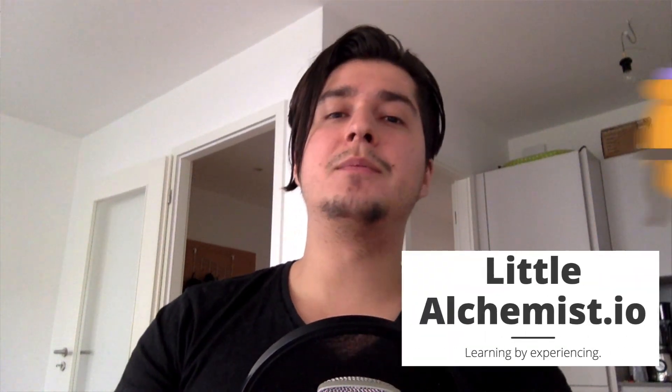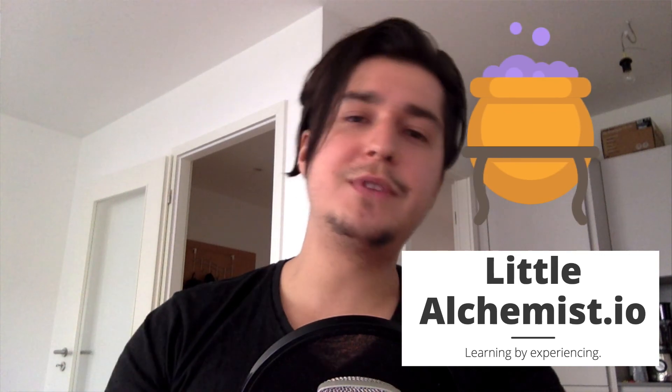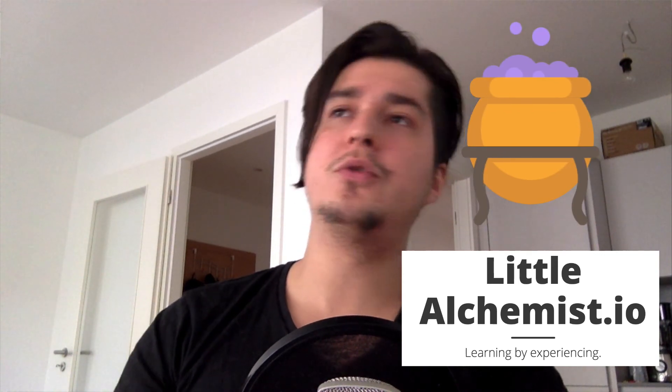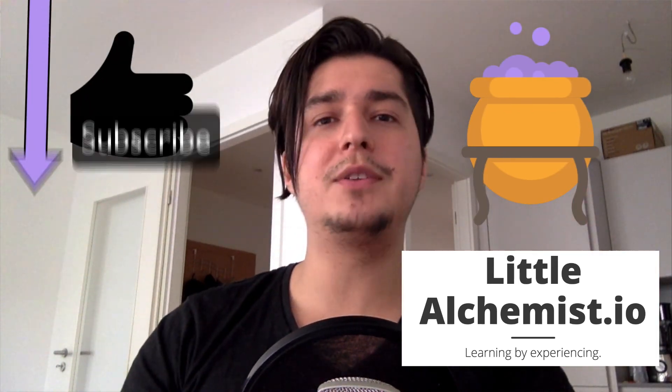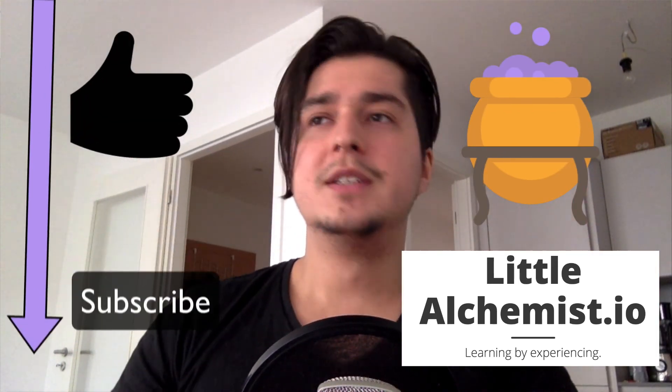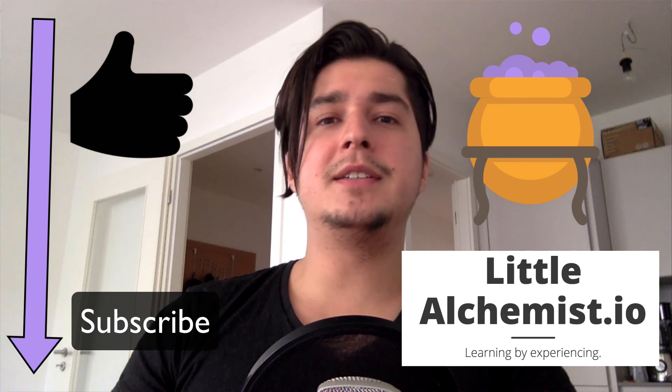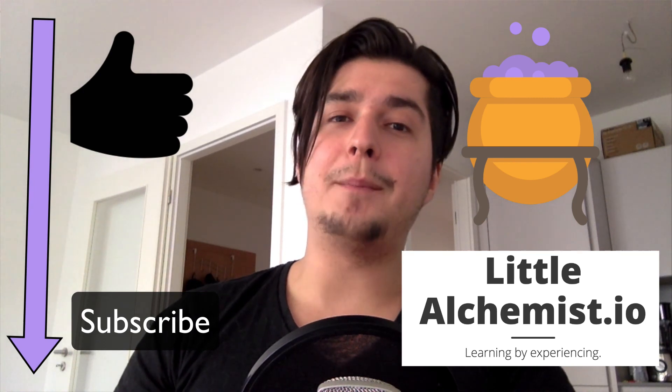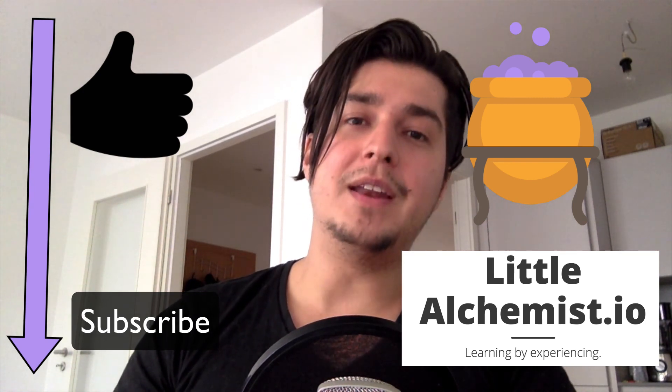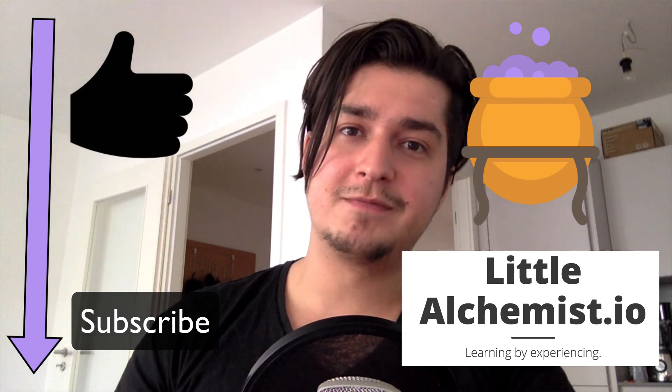So that's it for today. Hope this video was useful to you. Don't forget to like the video and subscribe to the channel. And until next time, take care and happy brewing.